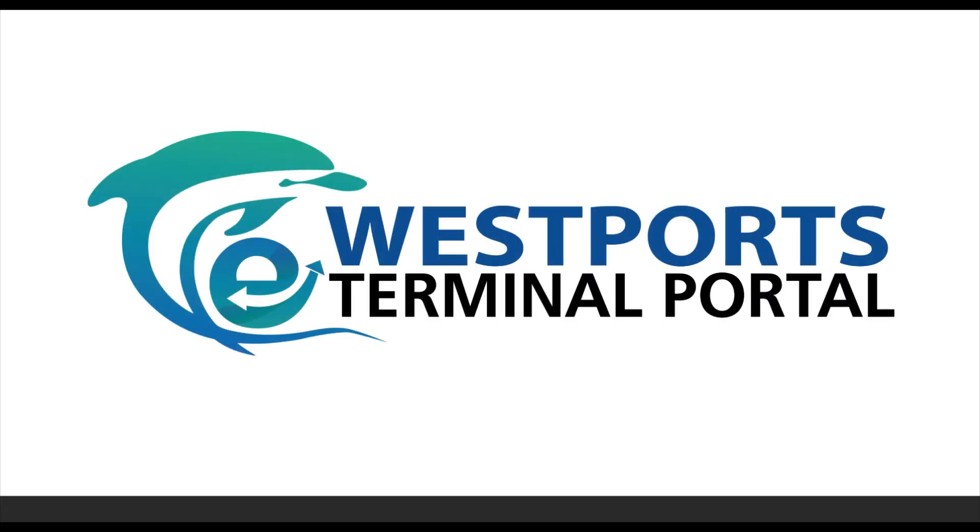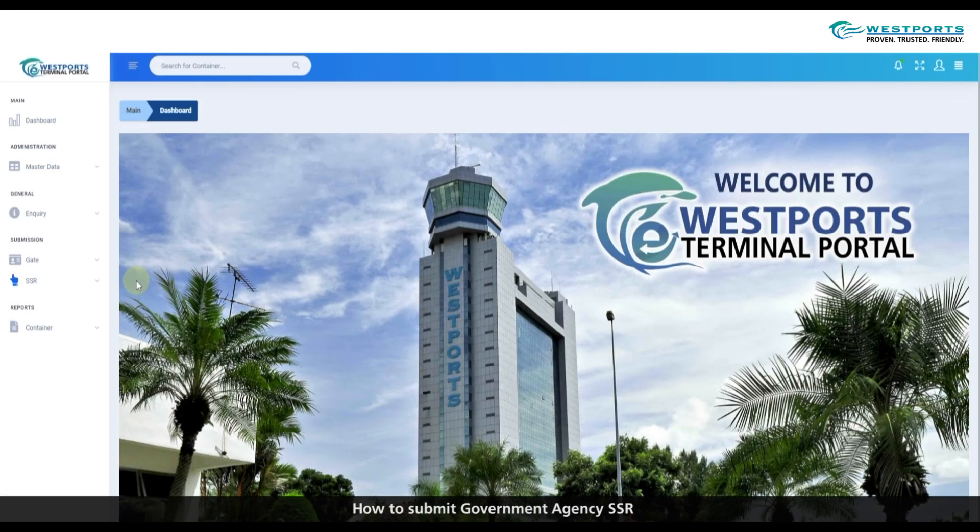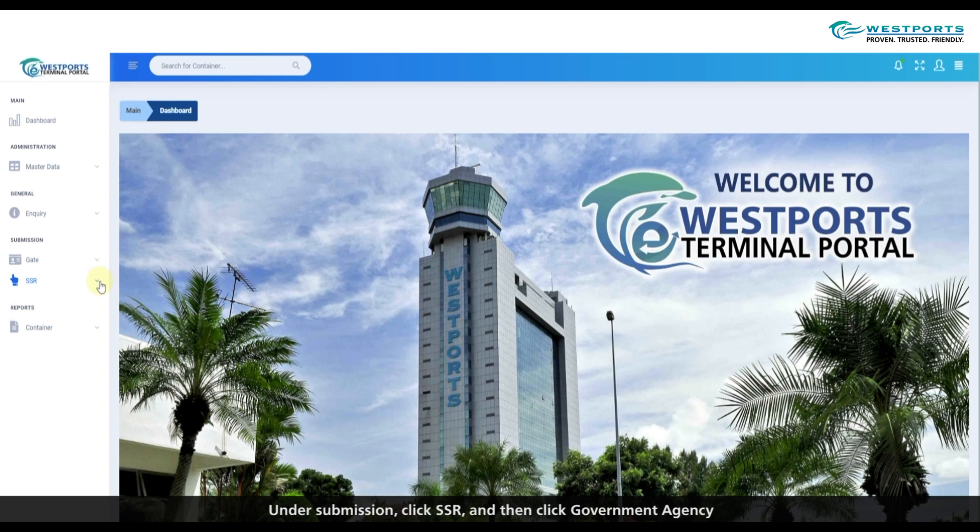Welcome to Westports E-Terminal Portal, Module 23, Government Agency SSR. How to submit Government Agency SSR? Under submission, click SSR and then click Government Agency.